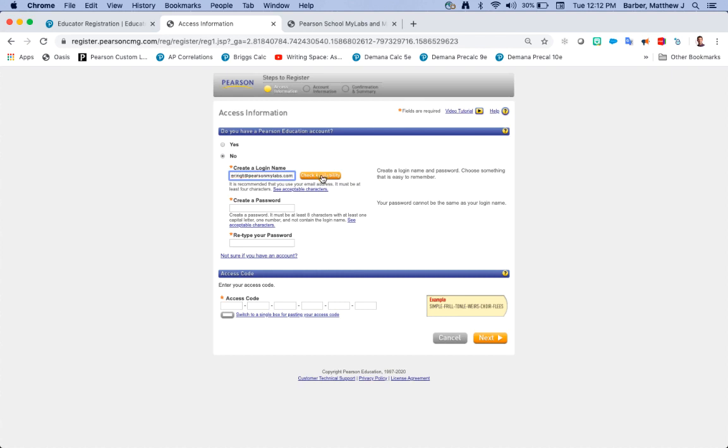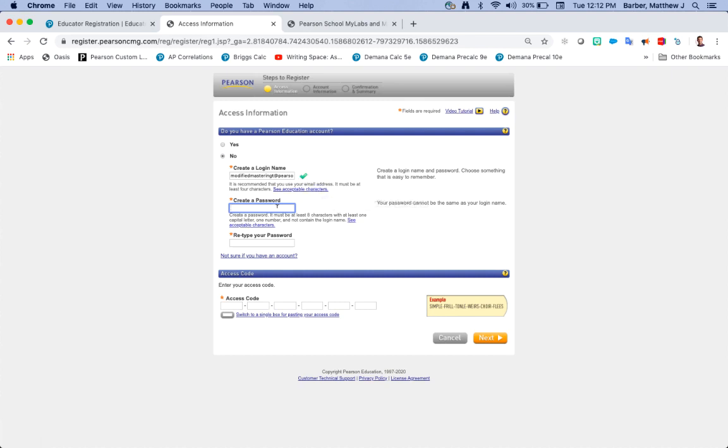You can click check availability to see if it's used. If you get a green check mark you're all set and ready to go. Create your password, make sure you're reading the password specifications below.